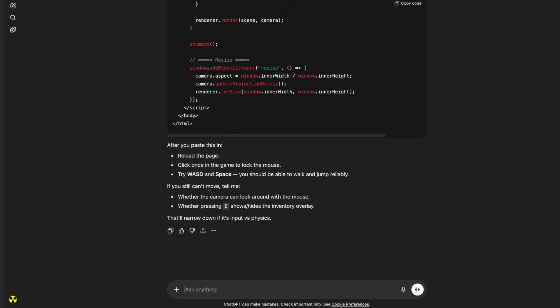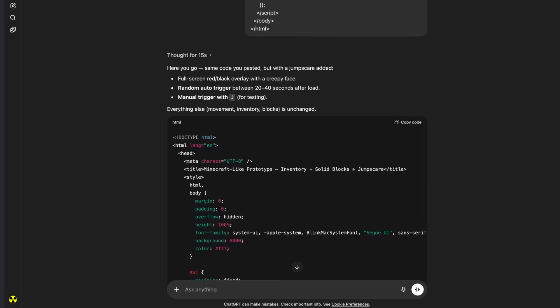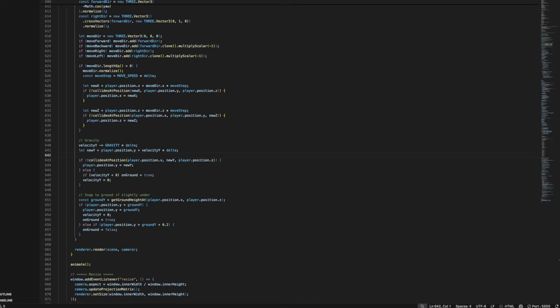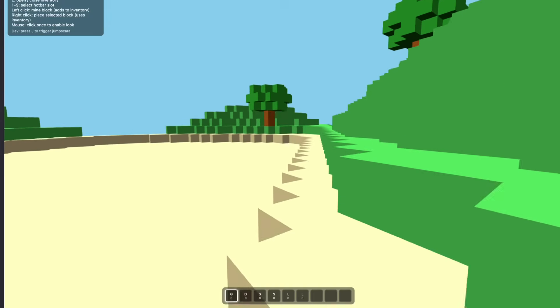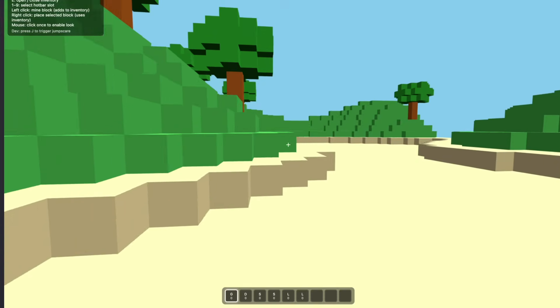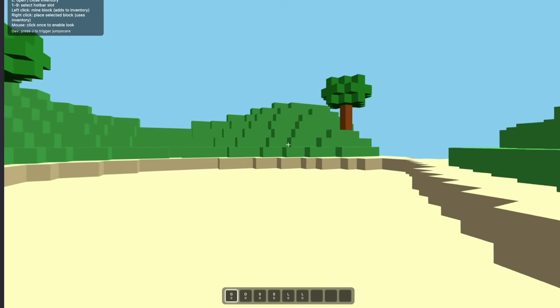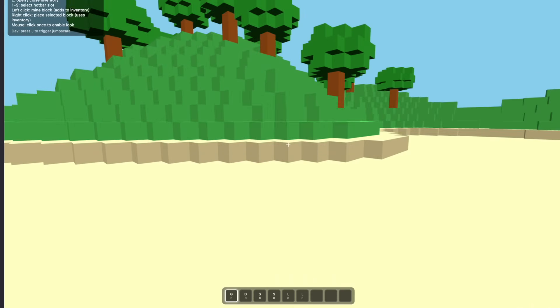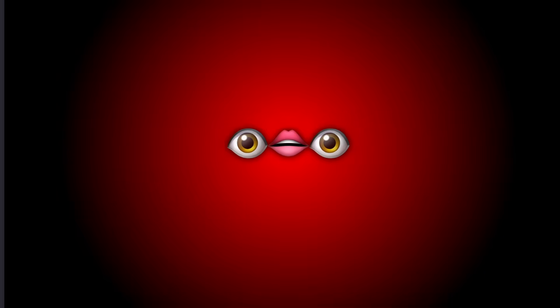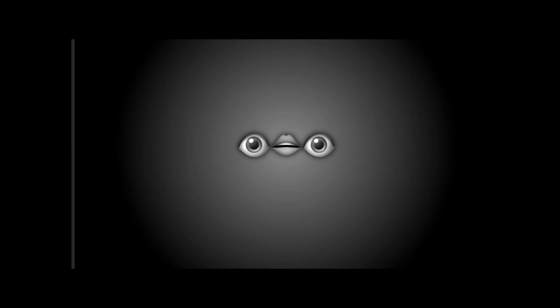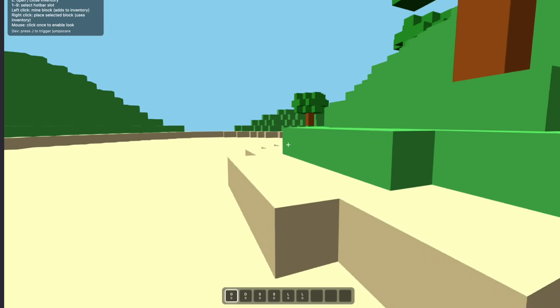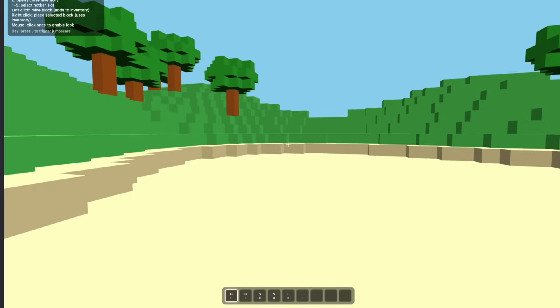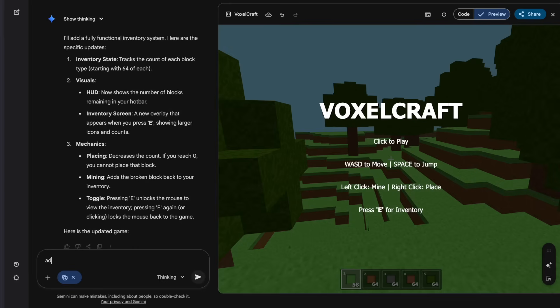Okay, now for the next round, we're going to ask both AIs to create a jump scare in the game. First, let's start off with ChatGPT. Add the jump scare to this code instead. Okay, so it should be incorporated with the working code now. So yeah, let's try it out. So it said it should jump scare between 20 to 40 seconds after you load into the game. So let's see what happens. What the hell? Oh my god, no way. That was freaky as fuck.